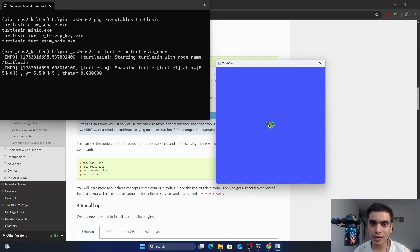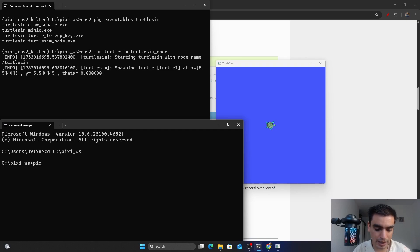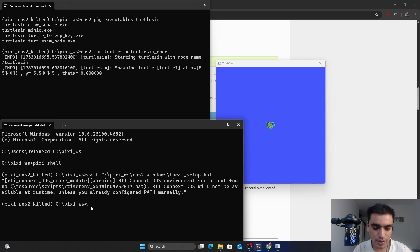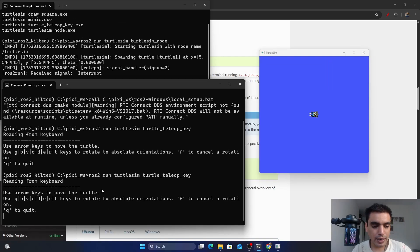In order to control this turtle inside the simulator, we have to call another node called turtle_teleop_key from the turtlesim package. Open a new command prompt, and again activate and source the ROS2 environment — activate the Pixie shell, then call local_setup.bat. Next, to control this turtle, run 'ros2 run turtlesim turtle_teleop_key' and press enter. In the output, you can see that you can now use the arrow keys on your keyboard to move this turtle.